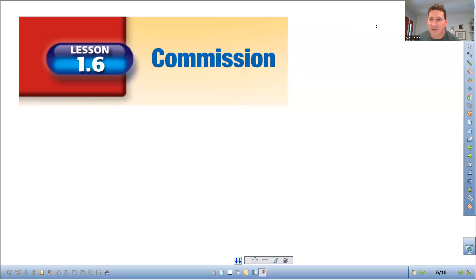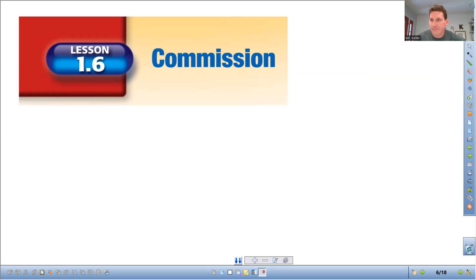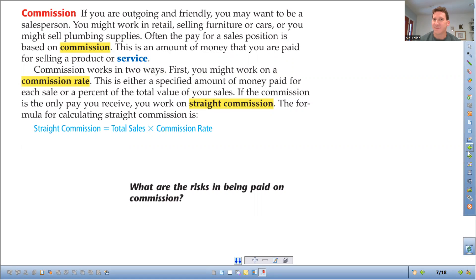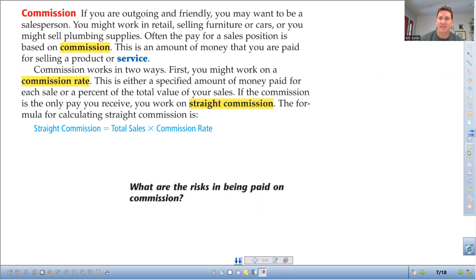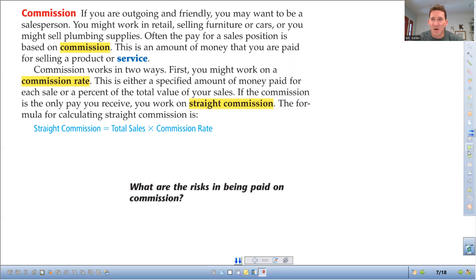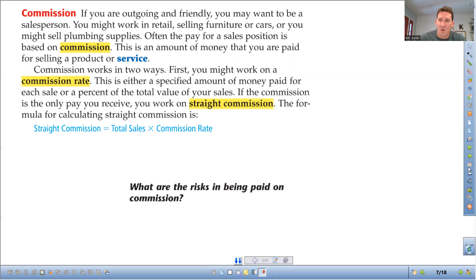All right, financial math class. Today we're talking about commission. Commission jobs are jobs that you get when you work in sales - retail, cars, houses, that sort of thing. Commission is a percentage of your total sales. So you sell a house for $500,000, a percentage of that sale is your payment. We're going to go over how to calculate those things.